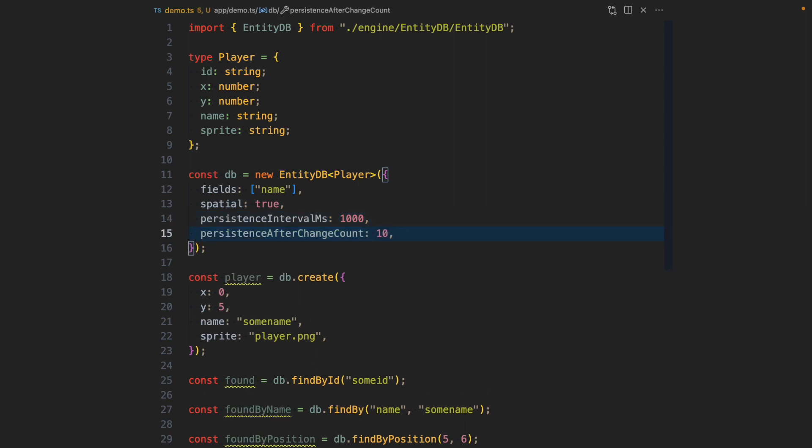This was inspired by how Redis does snapshotting. What it does essentially is it says if there were 10 entities changed - which means deleted, updated or created - then we're going to snapshot all the changes. These two configurations essentially mean EntityDB will persist all the changes either every second or every 10 changes, whatever happens first.